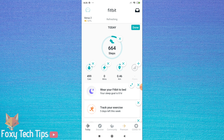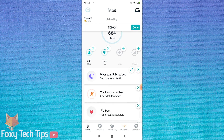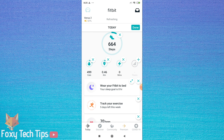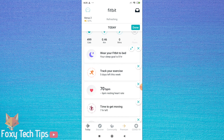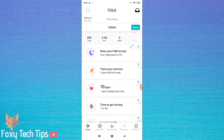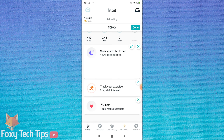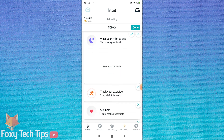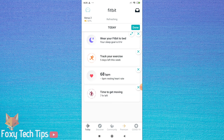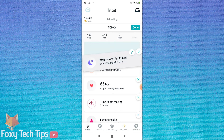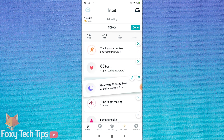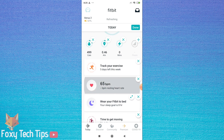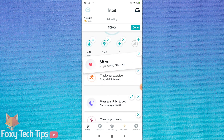Any stats you don't want to see anymore, you can simply tap the x button to remove them from view. But don't worry, you can re-add them at any time. Certain stats such as your sleep stats can be permanently expanded to display more stats — tap the extend button to do that.